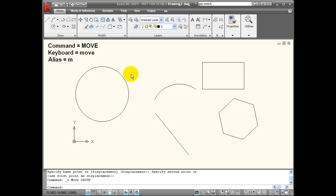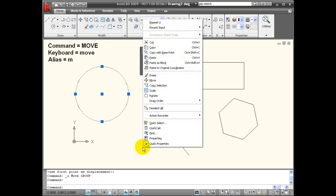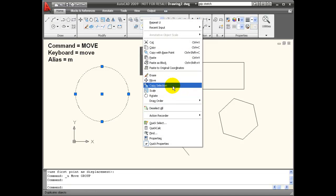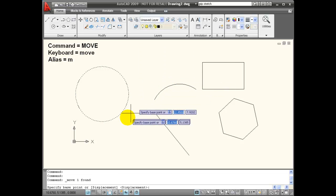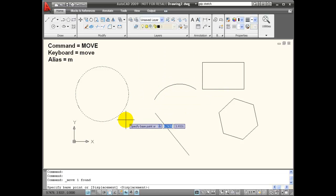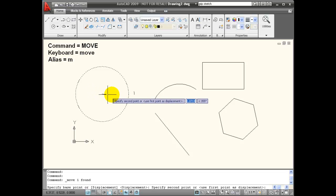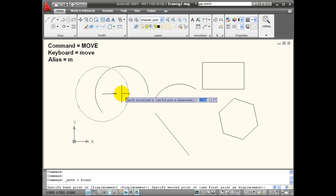I can also use grips to first select the object, and then using my shortcut menu with the right click, I can choose Move from the menu. Now it wants a base point, I can select that, and I can move the object.